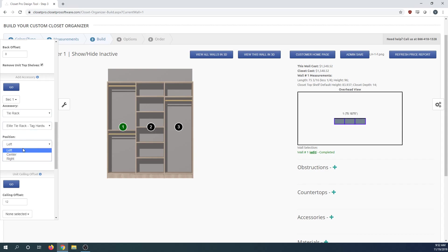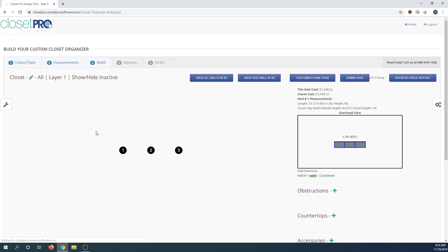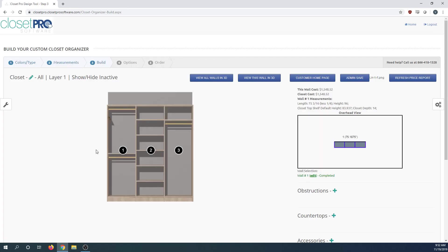Then position left or right and the elevation in inches. Hit go and it pops up right here.